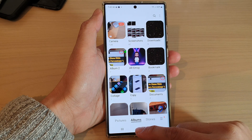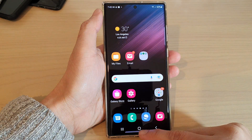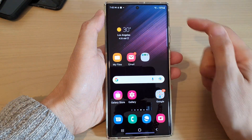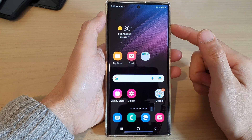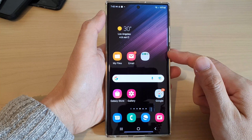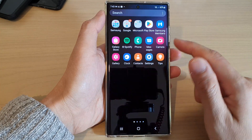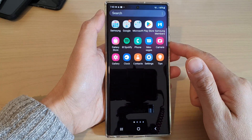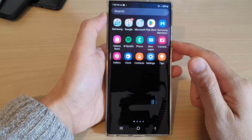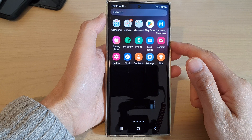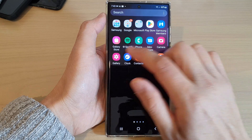First, let's go back to the home screen by tapping on the home button at the bottom of the screen. Then swipe up to go into the app screen and open up the Gallery app.